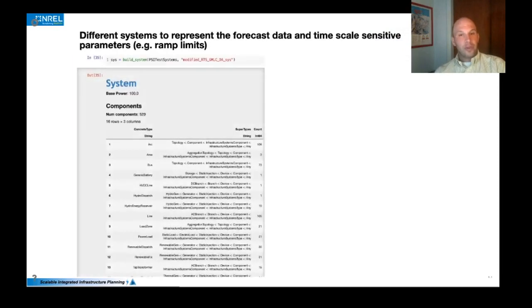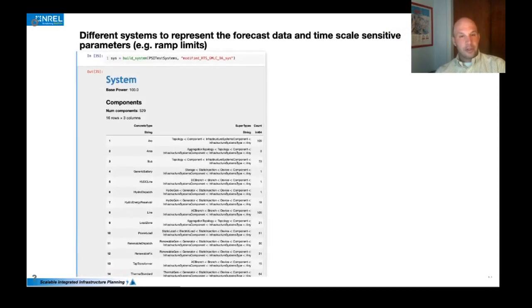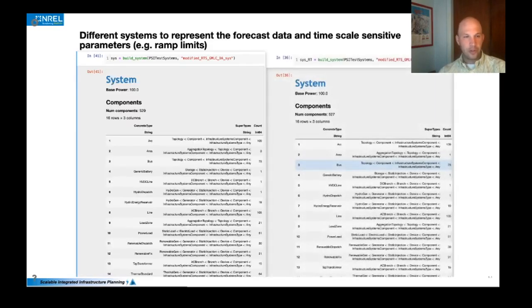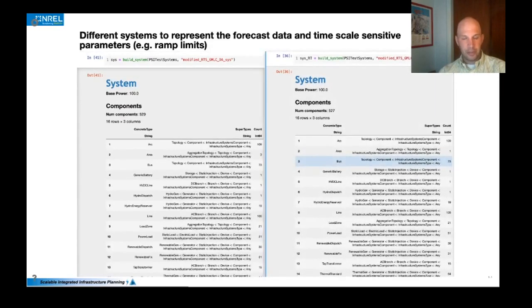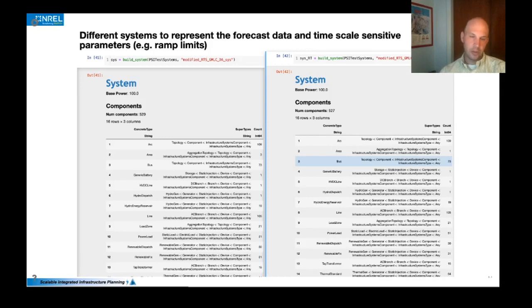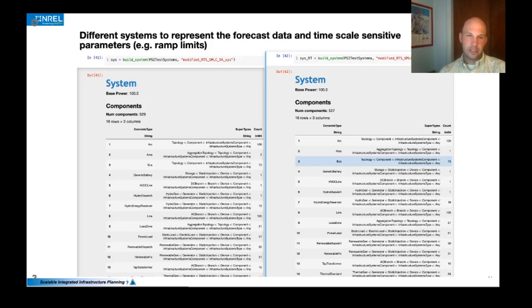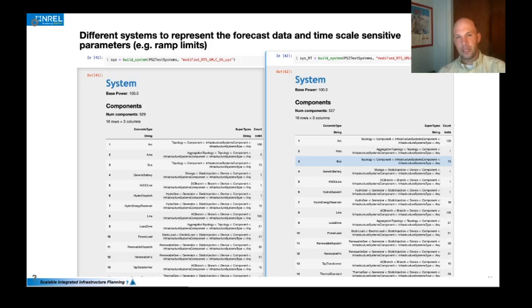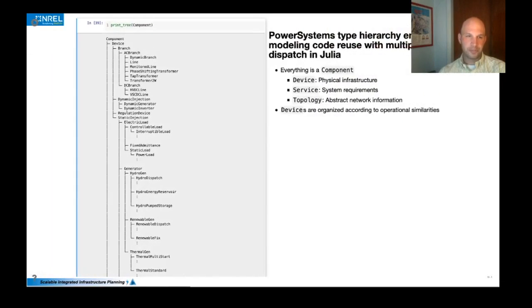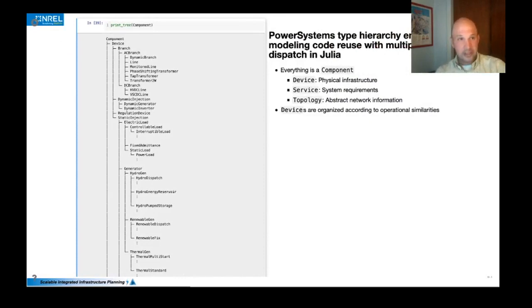So for this demonstration, we're going to focus on a day ahead and real time energy or electricity market simulation using the RTS GMLC system. And so using some of the systems that are in the power system case builder, we'll start with a day ahead system and then we'll also build a real time system. And these are pre-populated with time series data to represent wind, solar, load, and hydropower time series. And the reason that they're distinct is because the time series for the day ahead system is in hourly resolution, whereas the time series in the real time system is in five minute resolution. And we made that distinction so that we can keep the time series consistent within a single system.